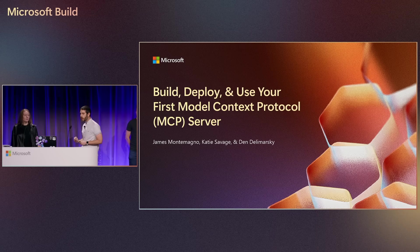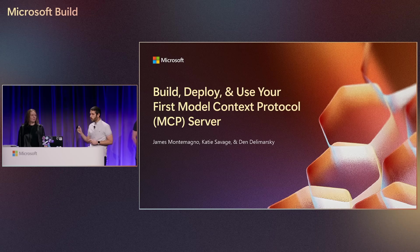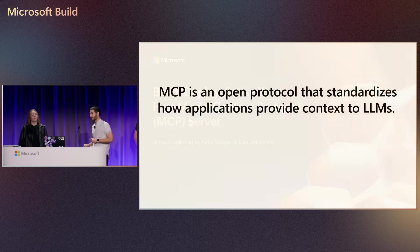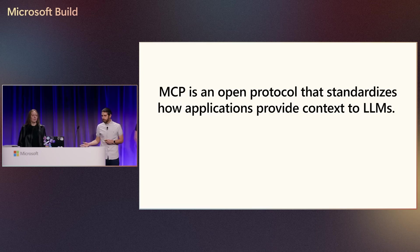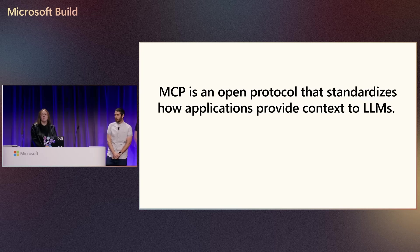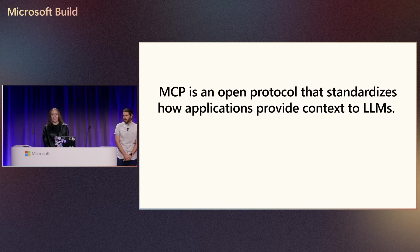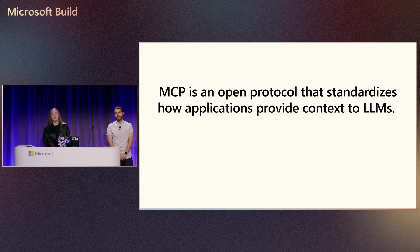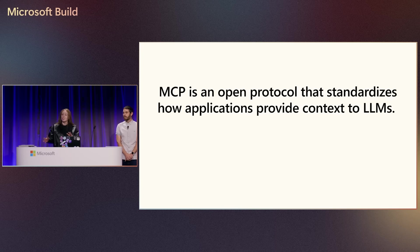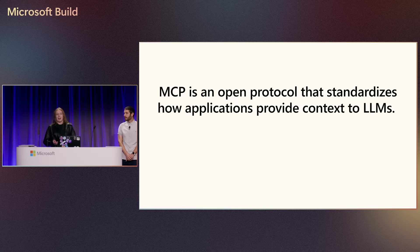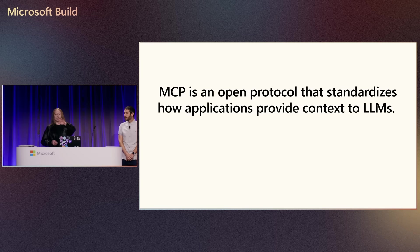So the real question is, what is model context protocol? Well, as James said, MCP provides additional context to LLMs and provides them access to data, tools, and resources. An easy way that you can think about this is MCP is kind of like a universal adapter.